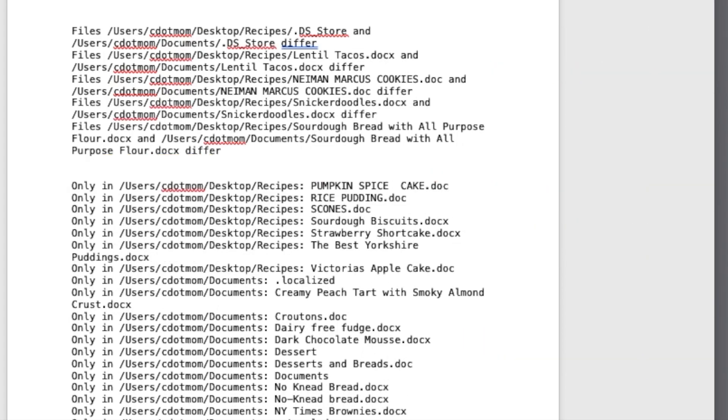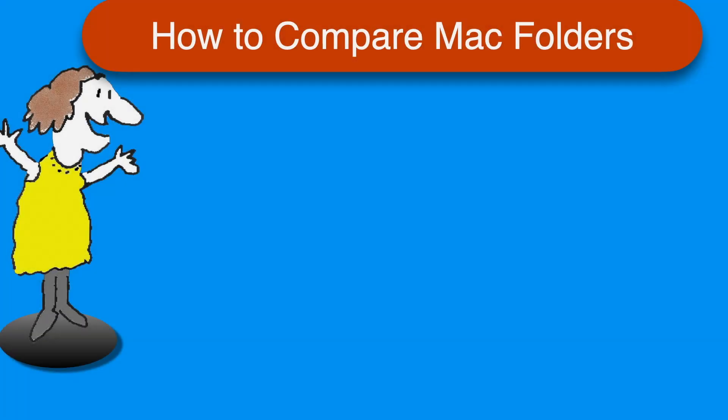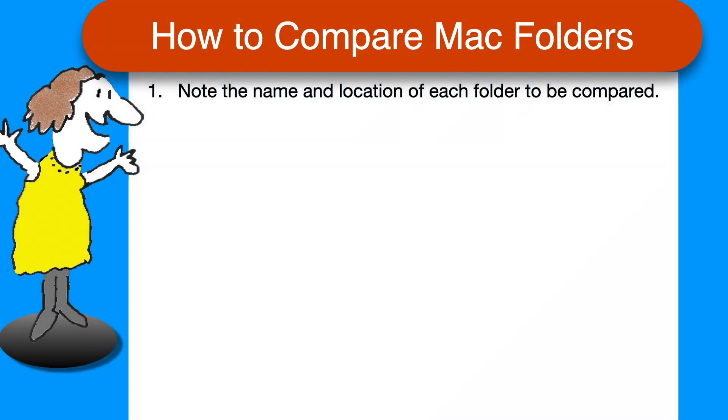As promised, here's a quick recap. To compare any two folders on your Mac, first make note of the names and locations of the two folders you want to compare.